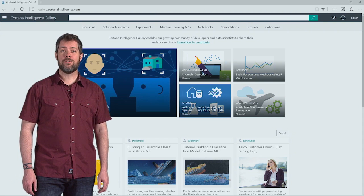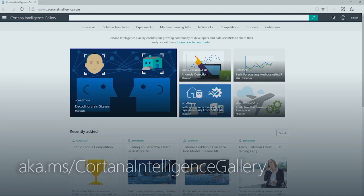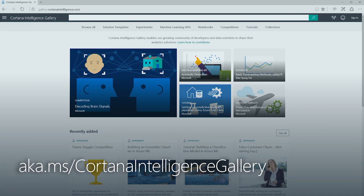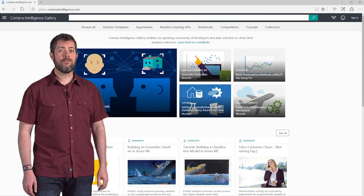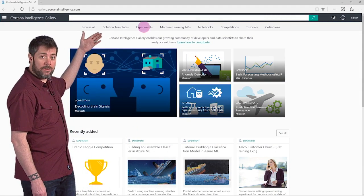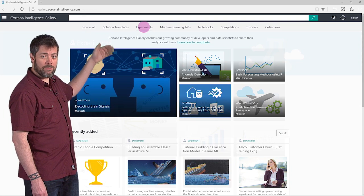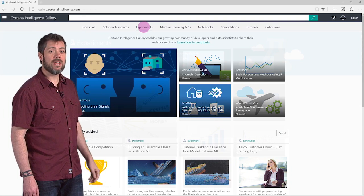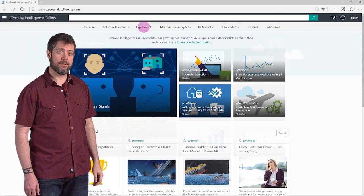You can find the gallery at aka.ms slash Cortana Intelligence Gallery. Everyone is welcome to browse through it. If you click Experiments at the top, you'll see a number of the most recent and popular experiments in the gallery.